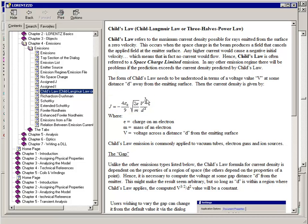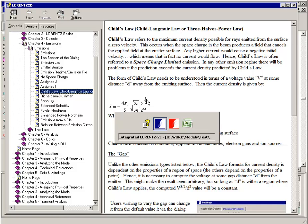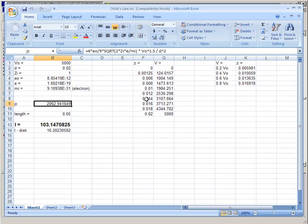That's why Child's Law is sometimes known as the three-halves power law. This model represents a perfectly analytic test case, and the results can be compared directly with a spreadsheet that is being set up.